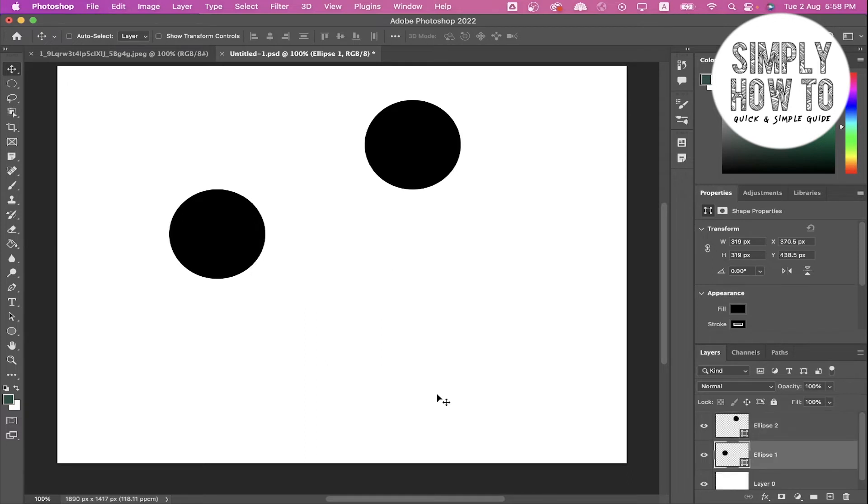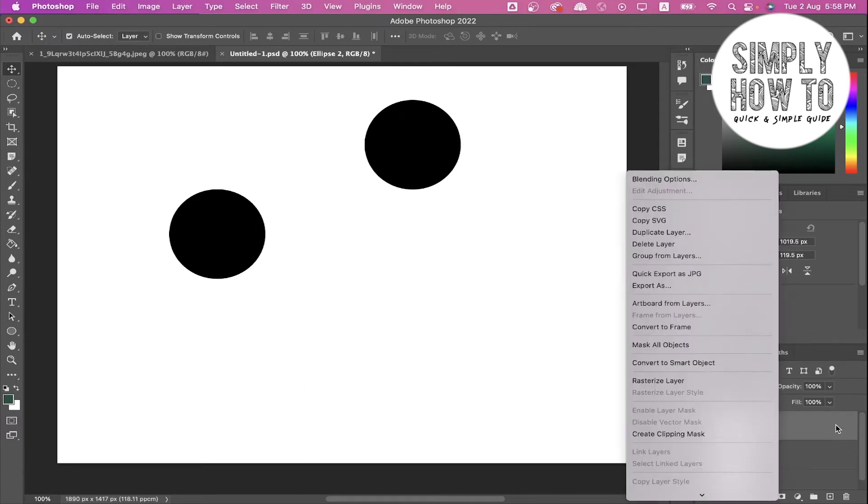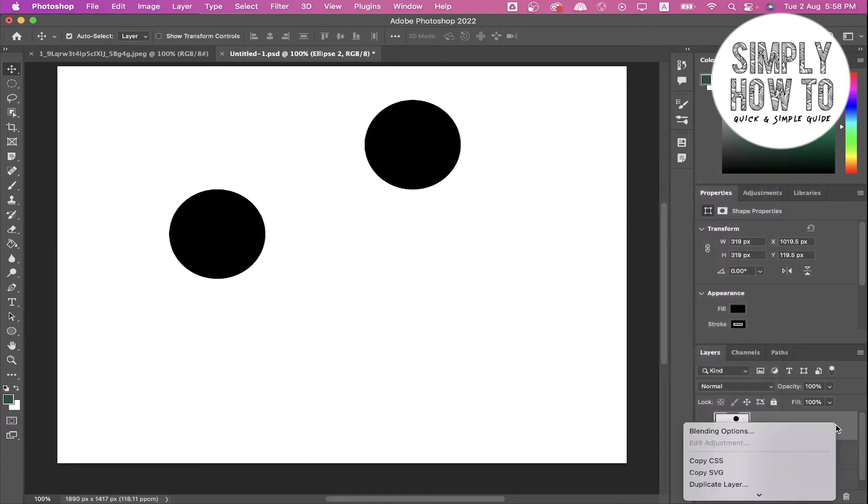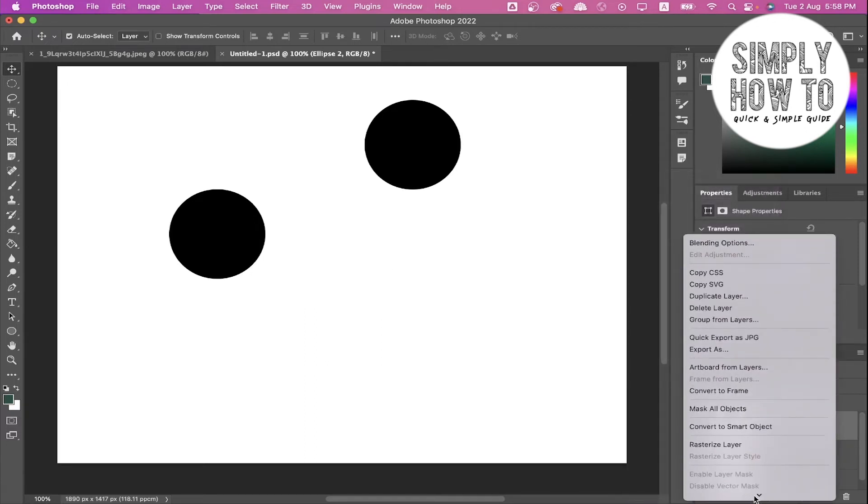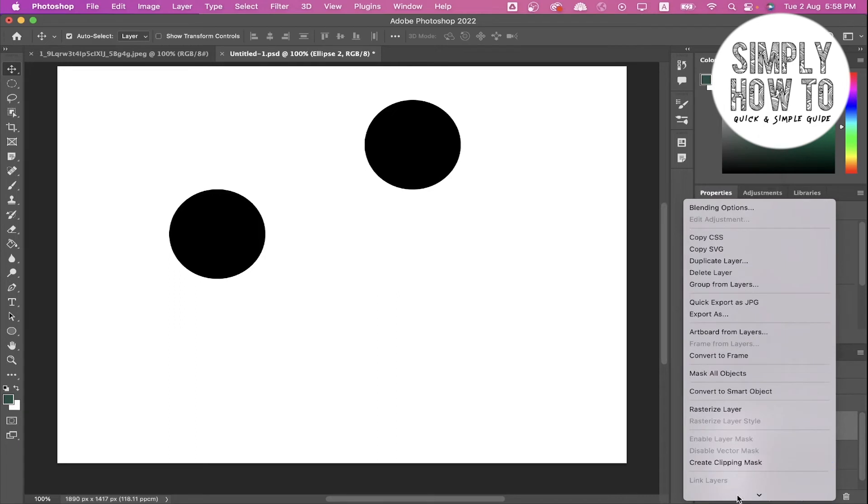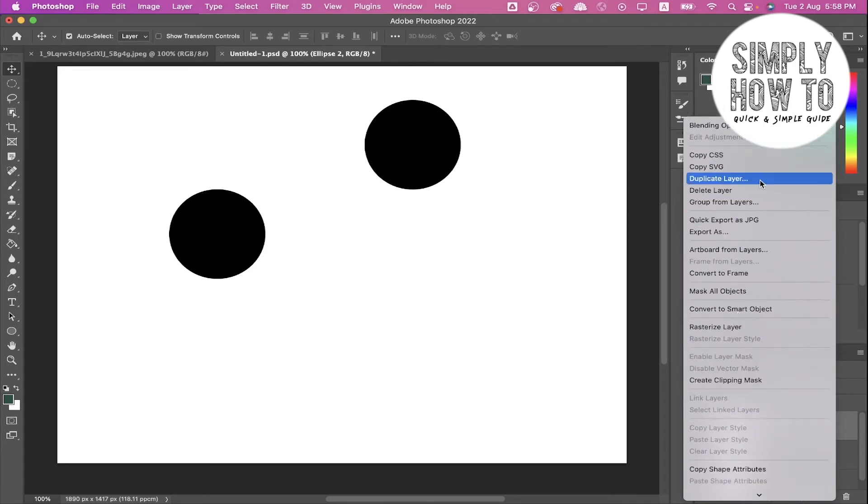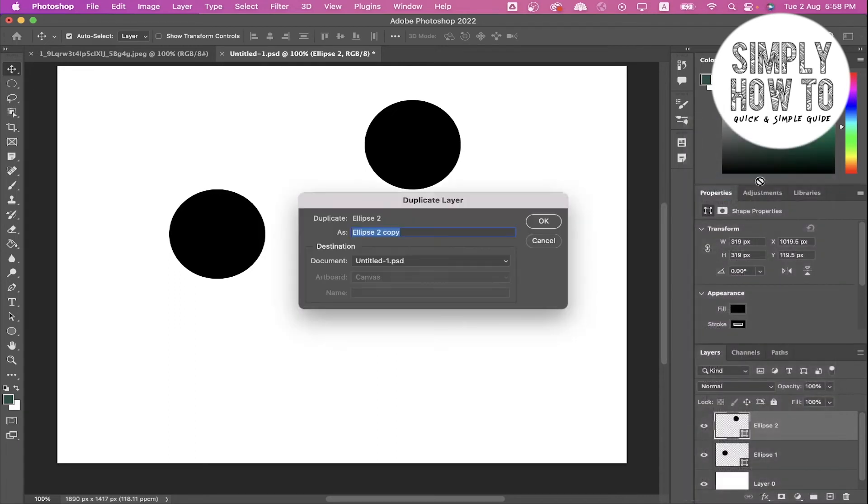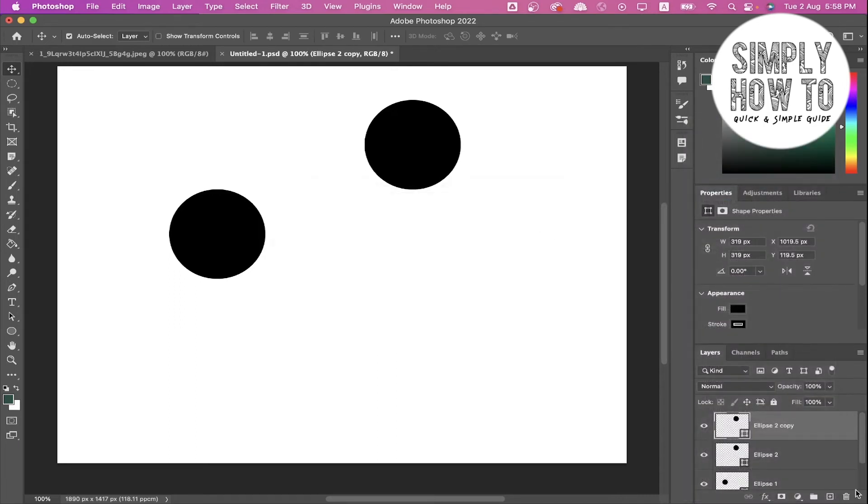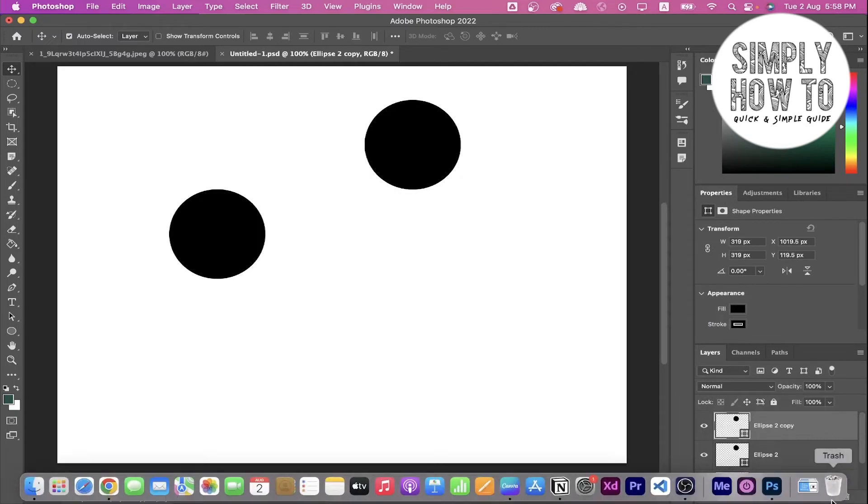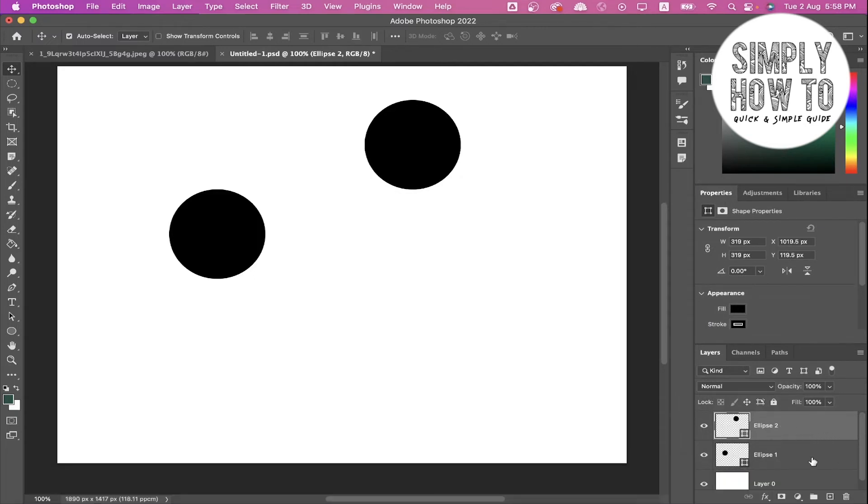Or if you want to duplicate it from here, we can right-click and click on Duplicate Layer. Click OK - it's now duplicated.